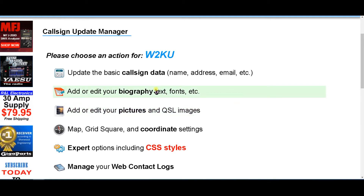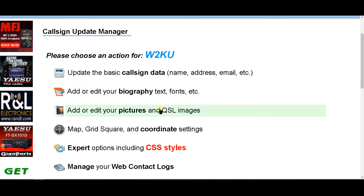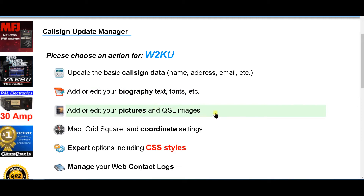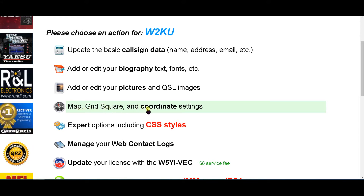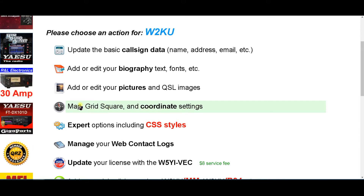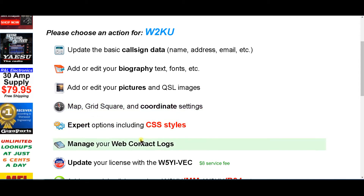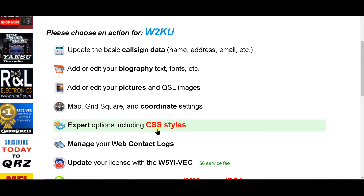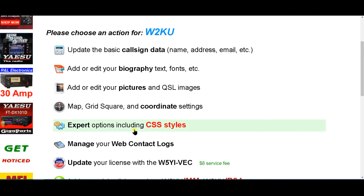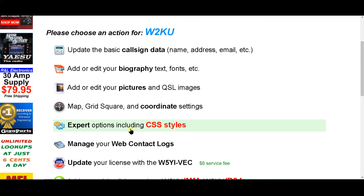When you want to bring them up in the bio they're already in QRZ. The next one down is where you put in the grid square and your coordinate settings, and this will give you a position on the map. The next one down is CSS styles — unless you know how to code in CSS, that's not really of a concern.